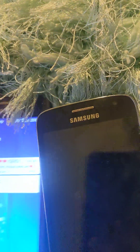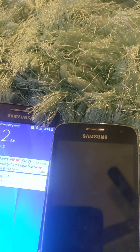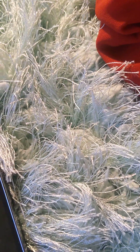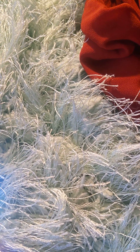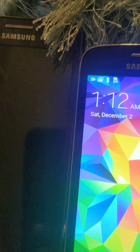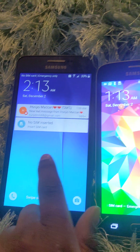Hi guys, today I will be comparing Android 4.4.2 versus Android 5.1.1 Lollipop. I'm using the 5.1.1 example on my recently bought Galaxy Grand Prime. So, without further ado, let's go in.